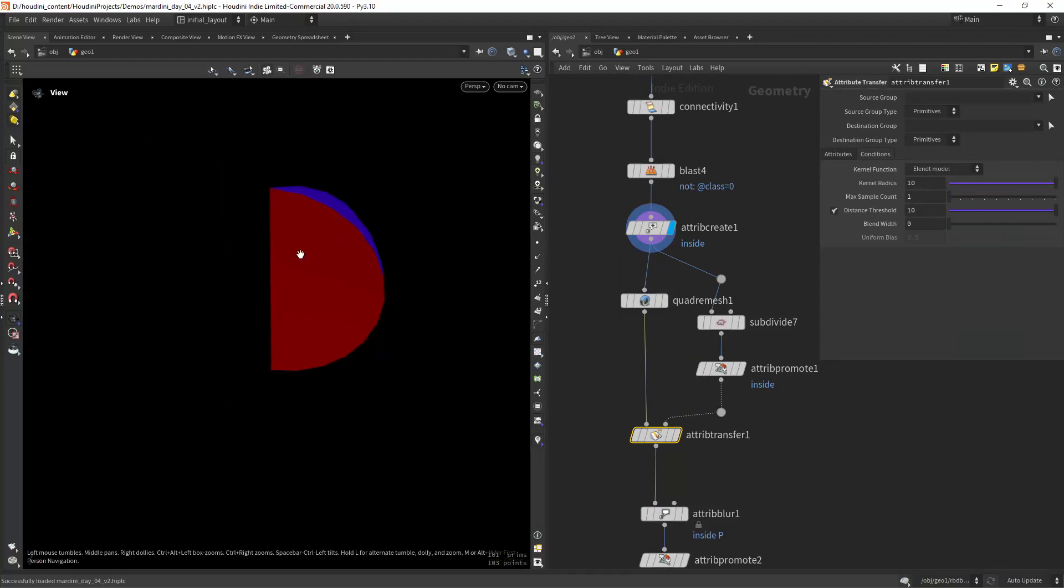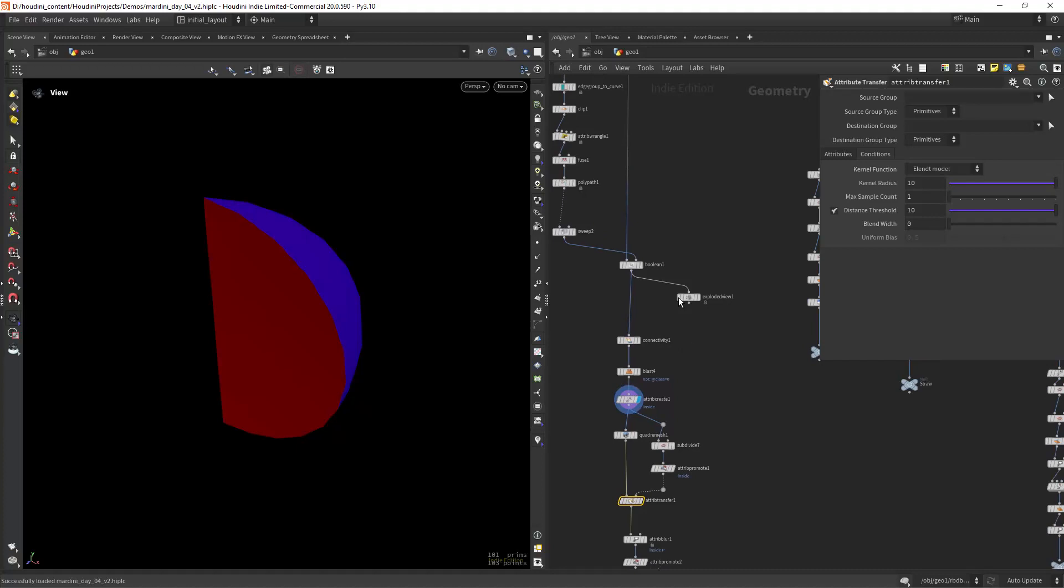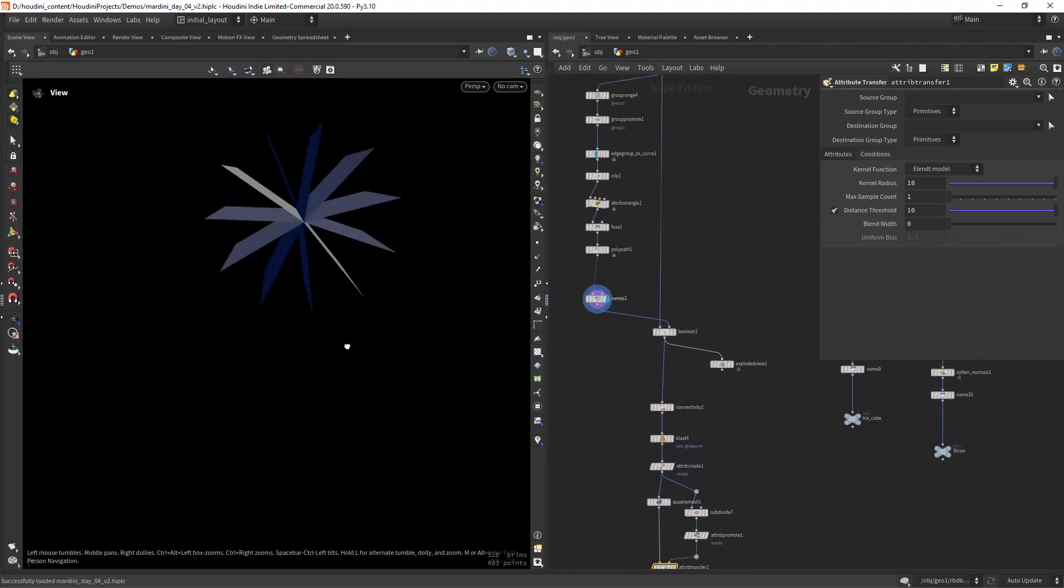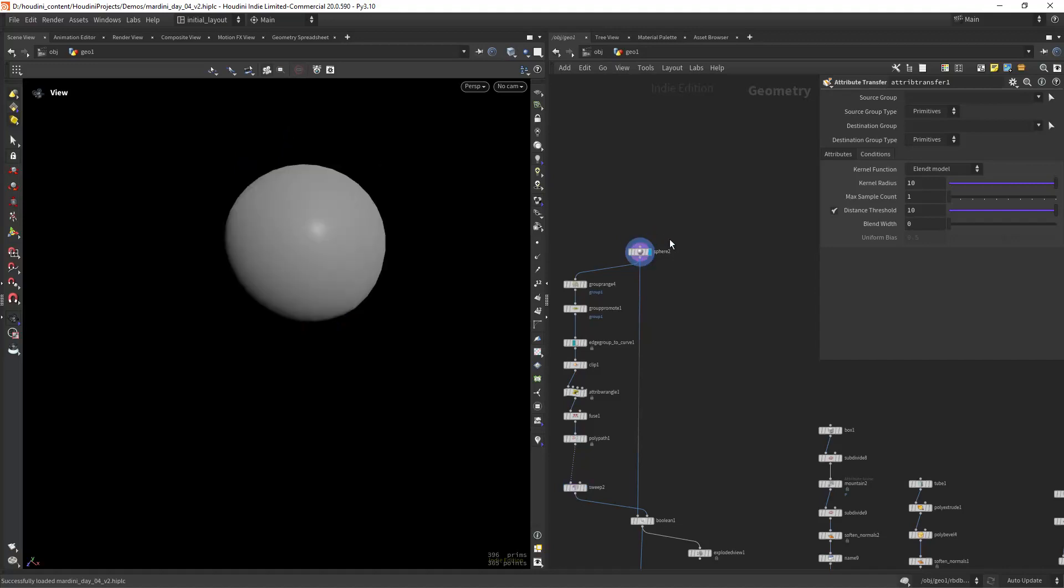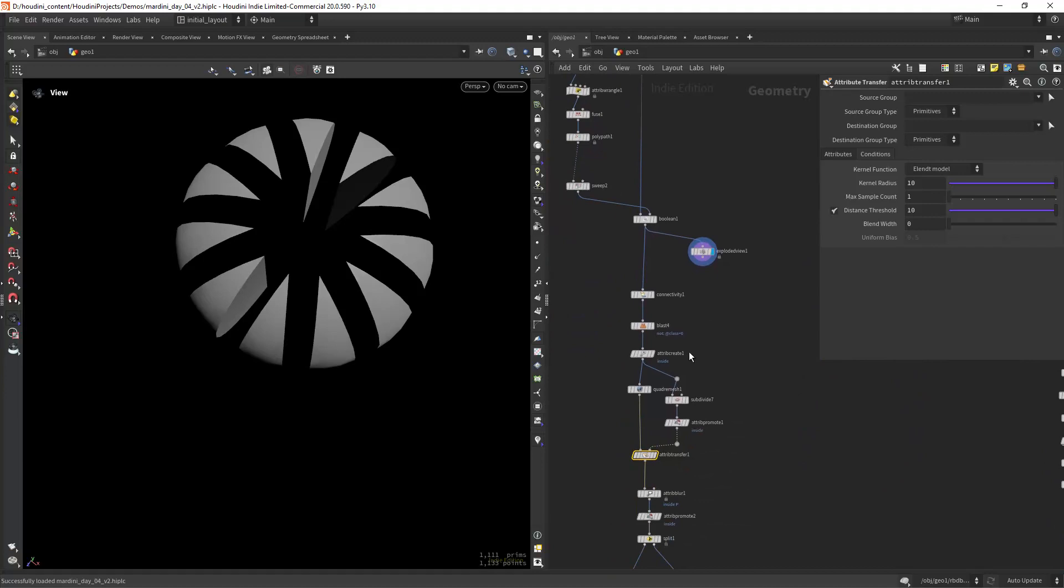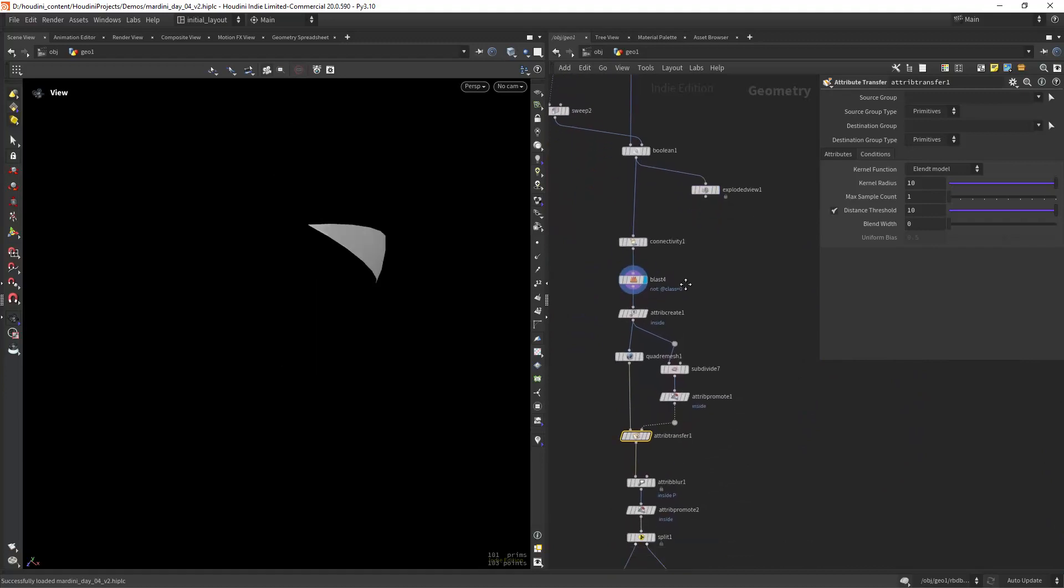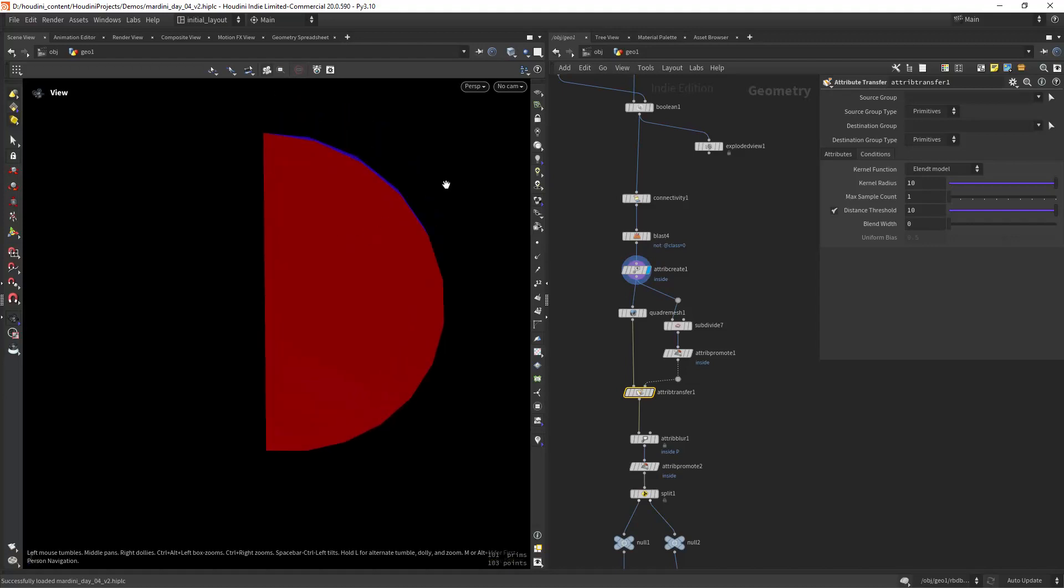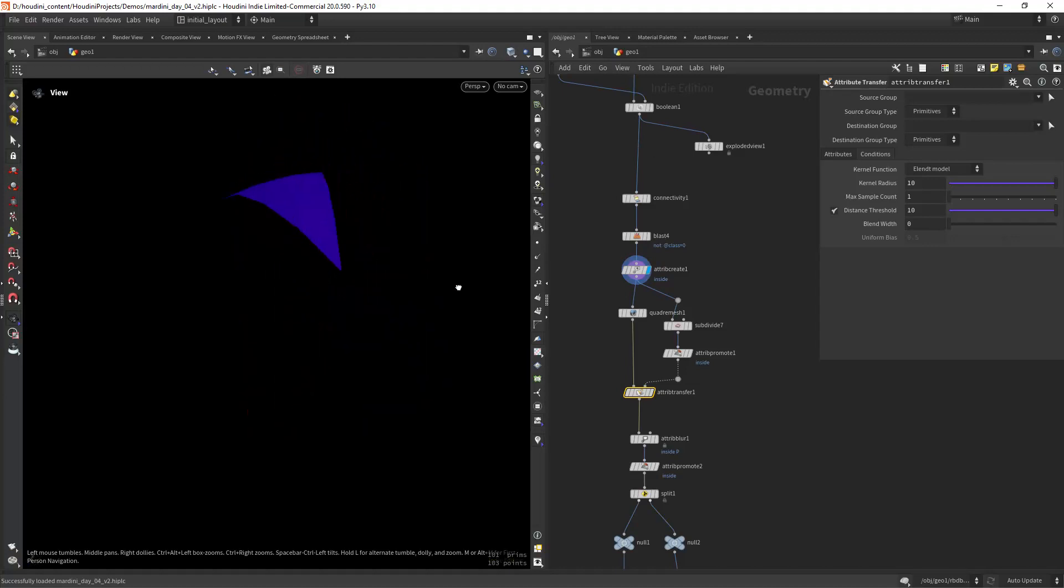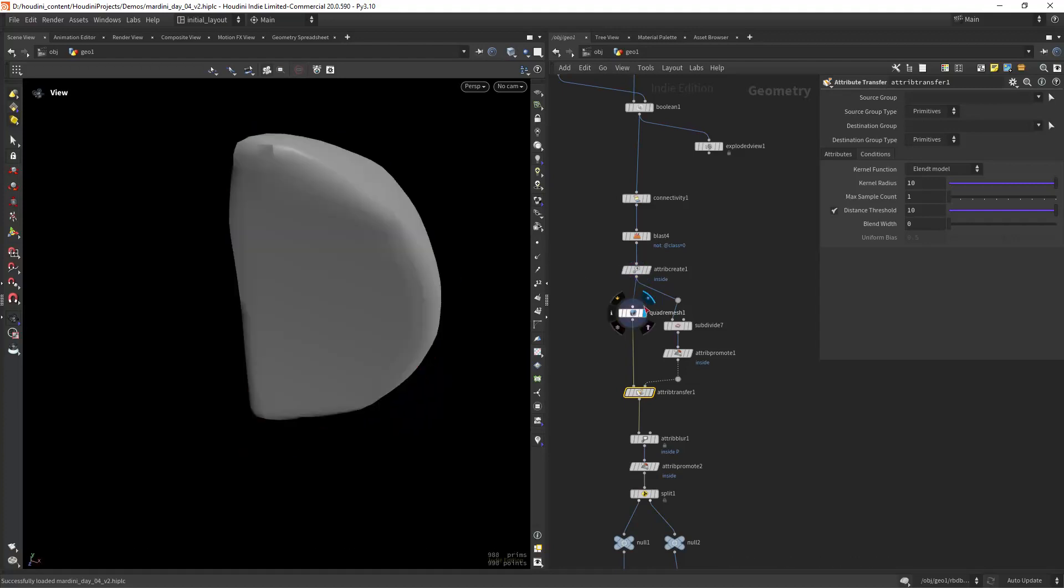So I created this lemon slice from a boolean. As you can see here, I just have this geometry and boolean out a sphere, and I get something like this. Then I'm blasting one of them and creating an attribute with the group created from the boolean. Now I want to quad remesh it, but you know we lose the attributes.